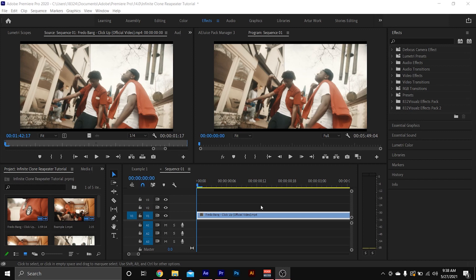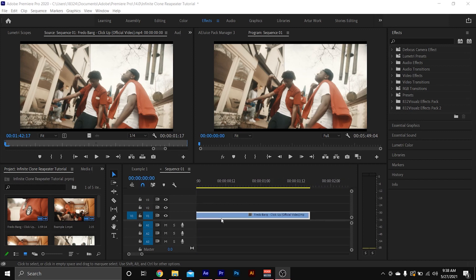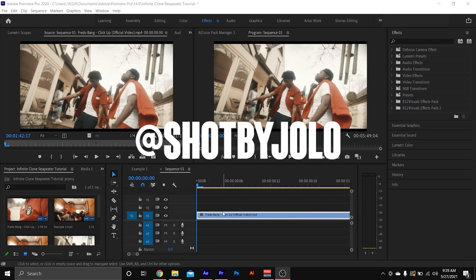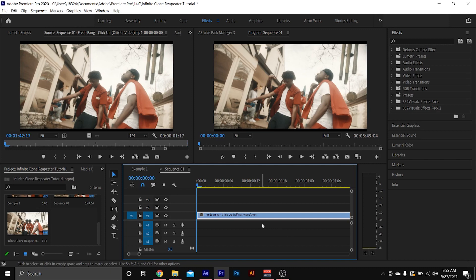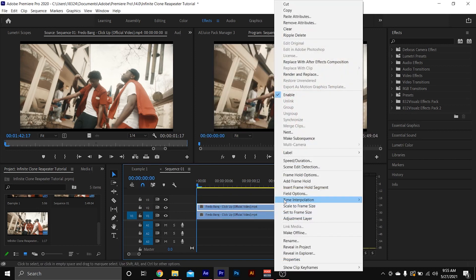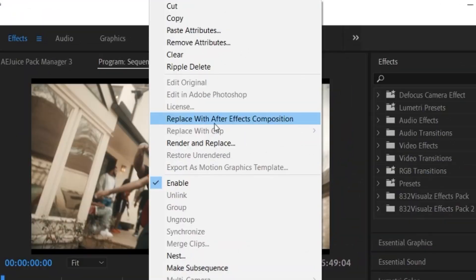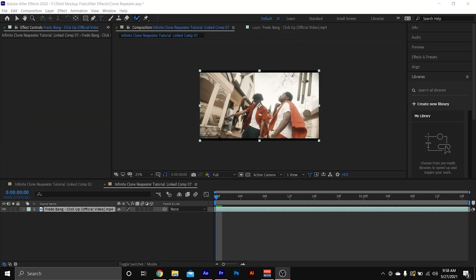We're starting off in Premiere Pro but we're actually going to be using After Effects to do this. We're going to use the Dynamic Link. I got a little clip from Fredo Bang — he used a lot of these types of effects in his music video. In order to use the Dynamic Link, select your clip, hold and drag it up one on the top, then right-click and go to 'Replace with After Effects Composition.'